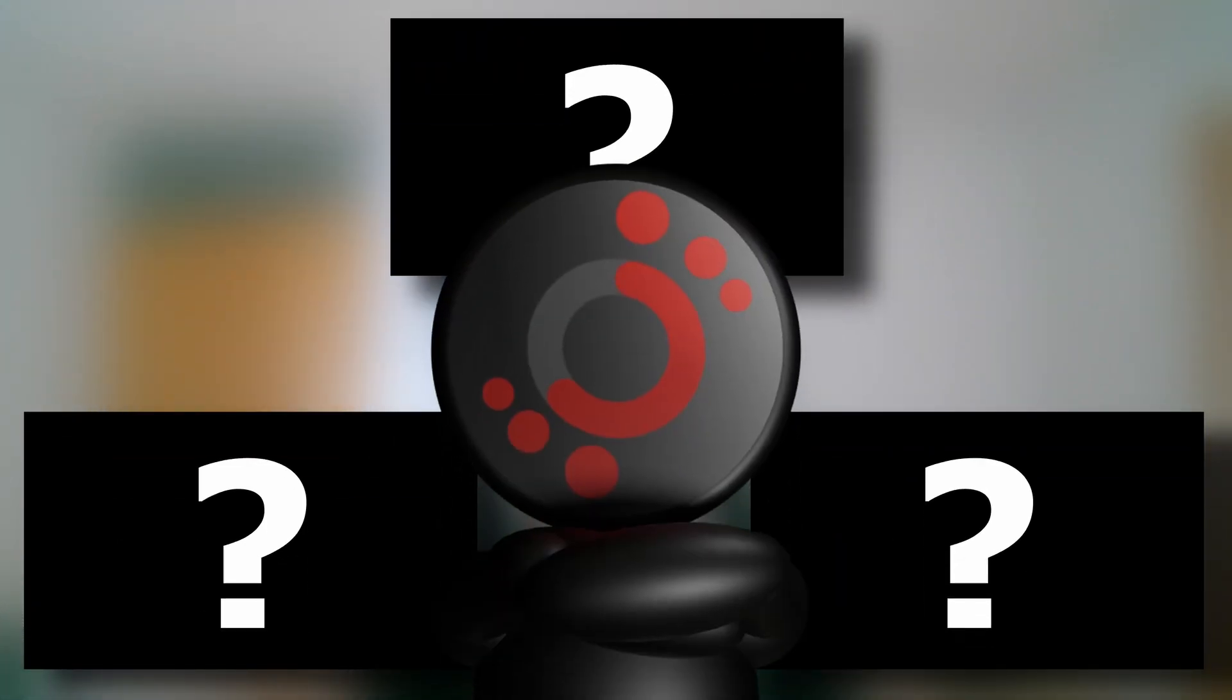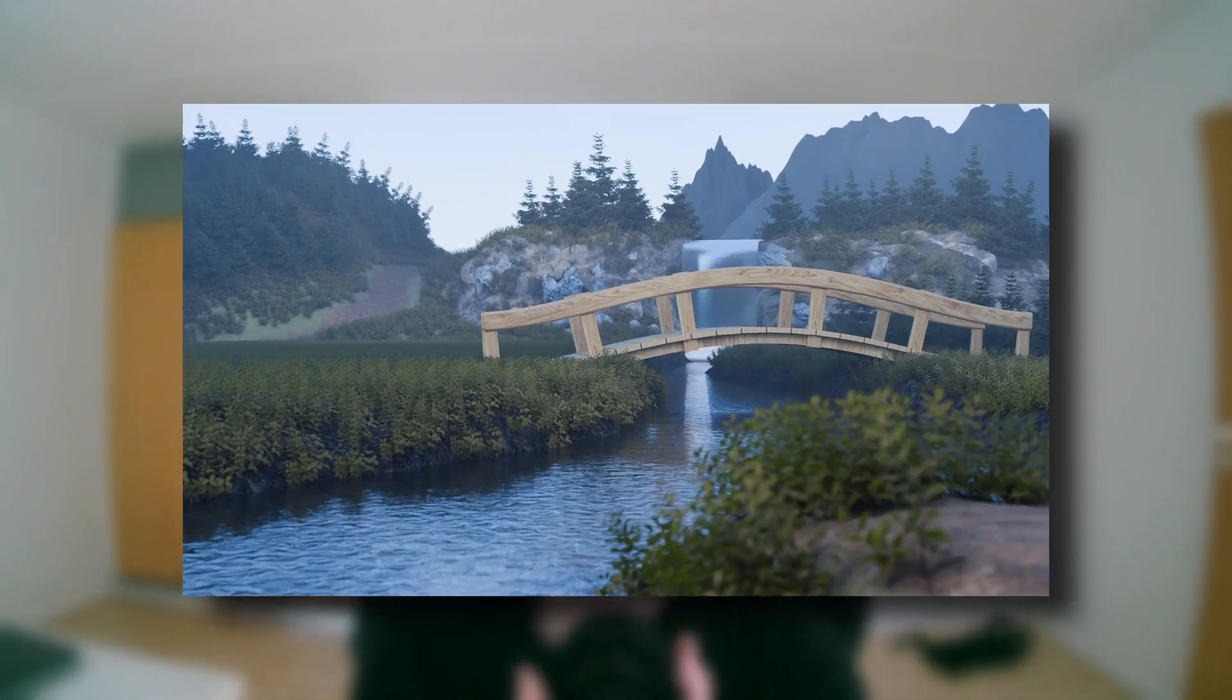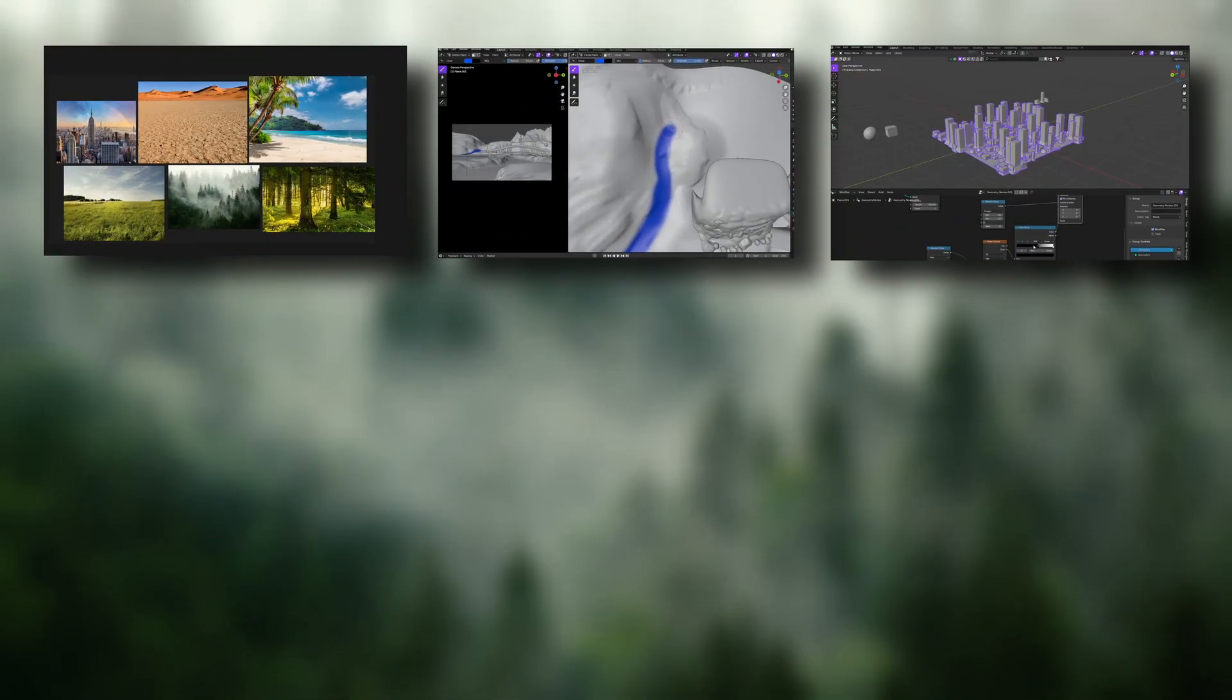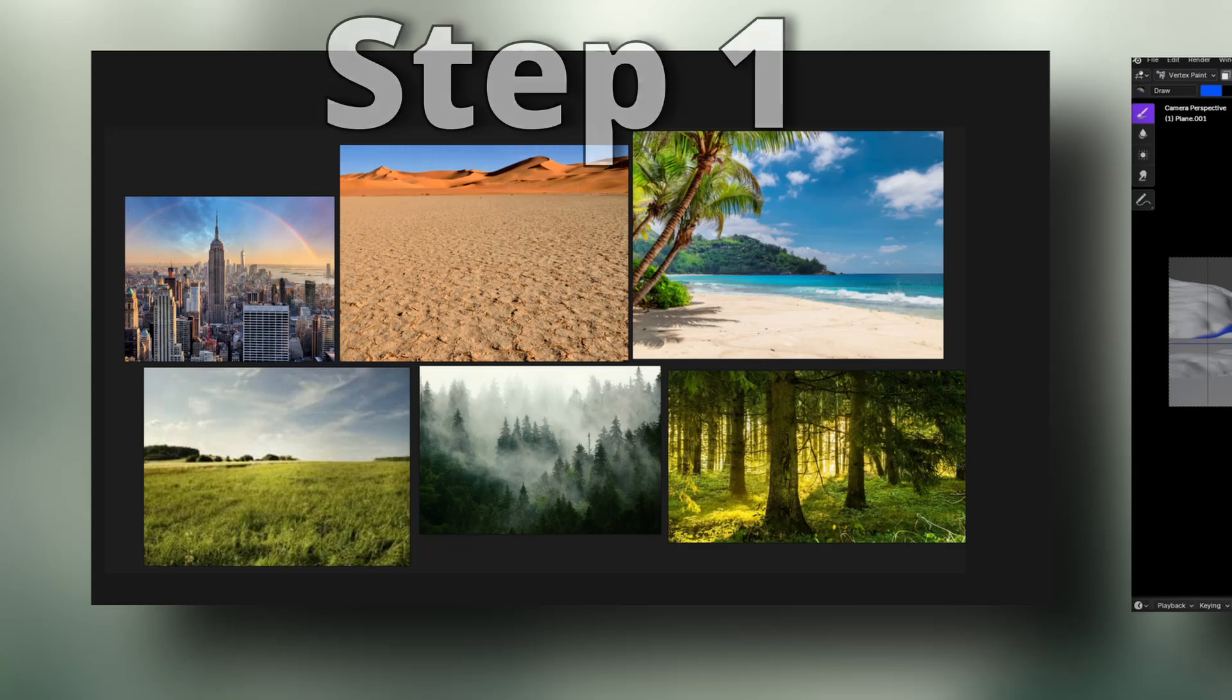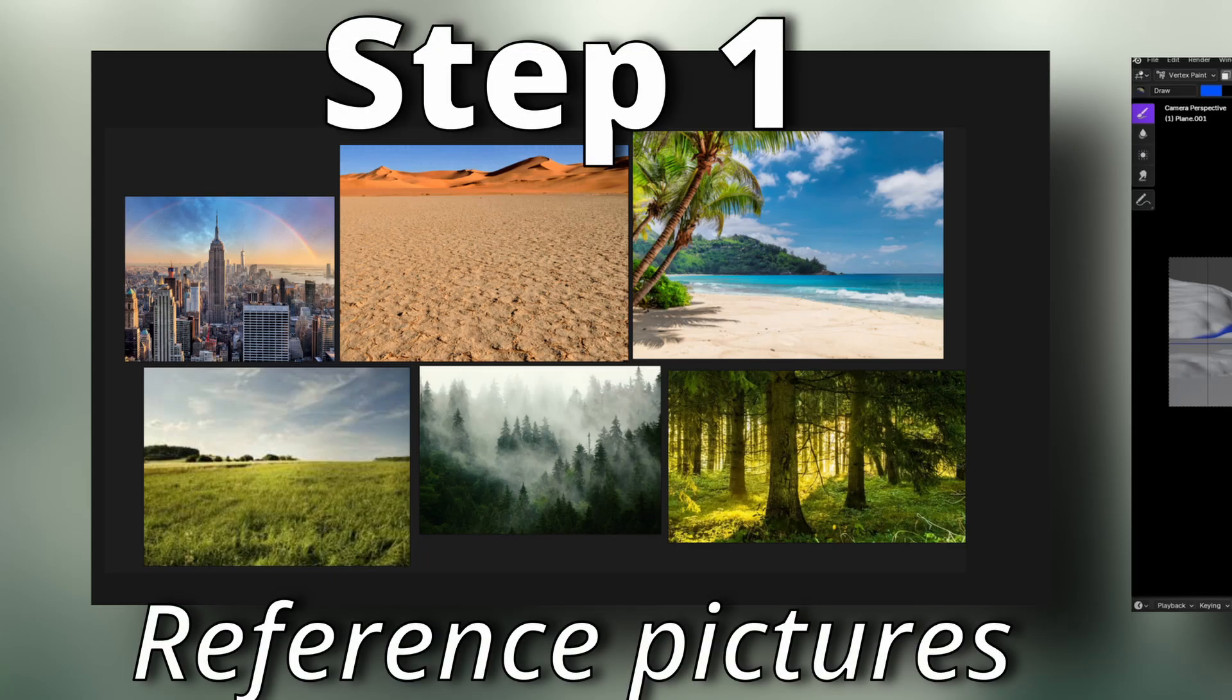This time, I will teach you the most useful things I learned in this journey and show you how I used them to make this environment. But we need to start with the first and also most boring part: finding reference pictures.